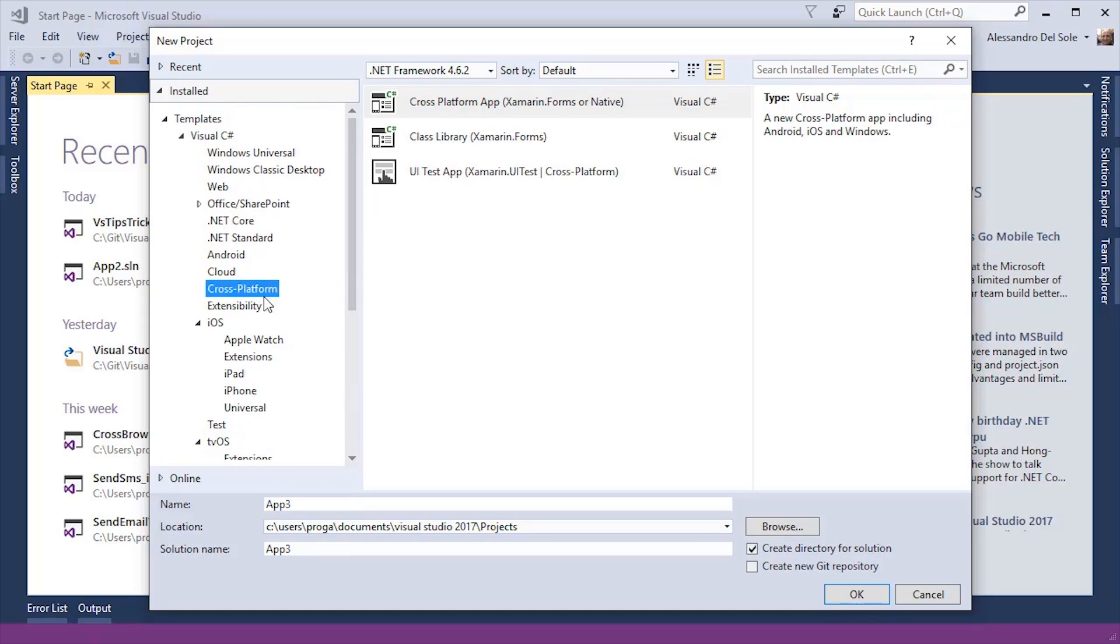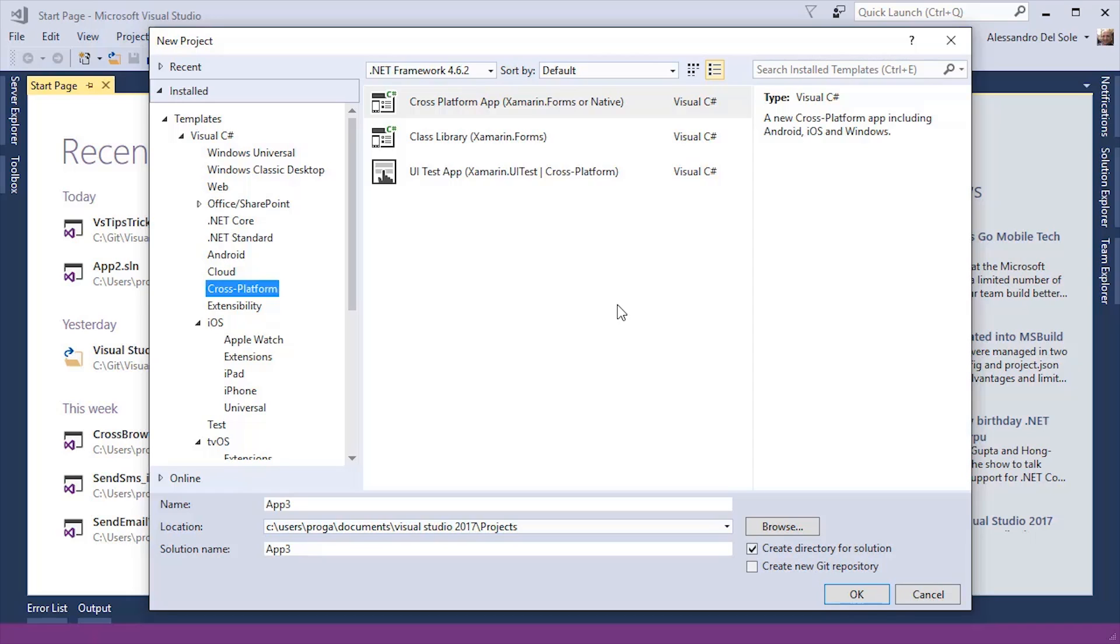Notice the cross-platform node, which allows you to build Xamarin Forms applications. Why cross-platform? Because the user interface and the C-sharp code you write in Xamarin Forms application will certainly run on Android, iOS, and Windows devices. Xamarin Forms is actually the real cross-platform layer, and I will provide you more details in a specific video.